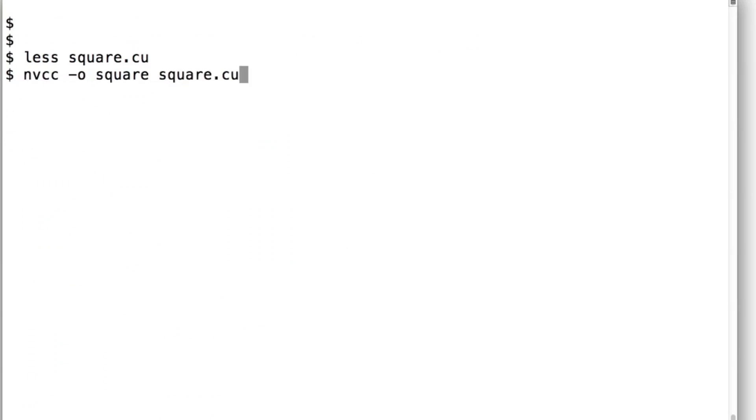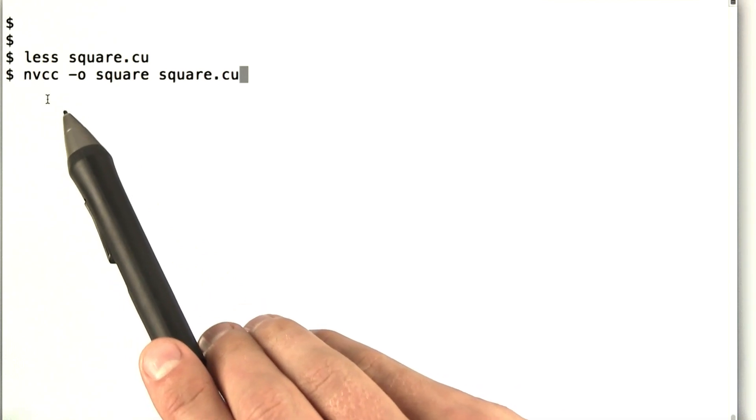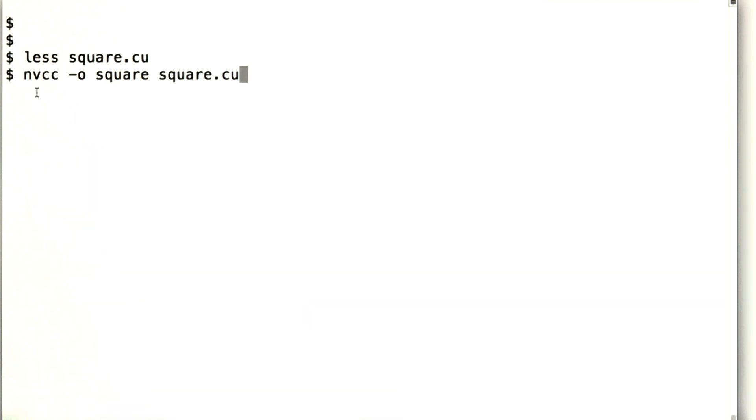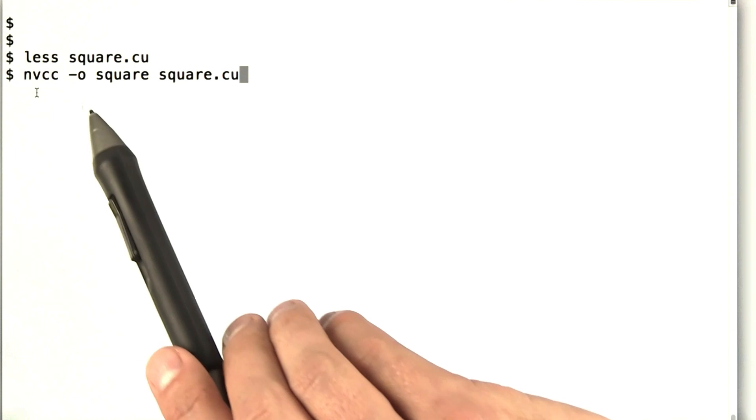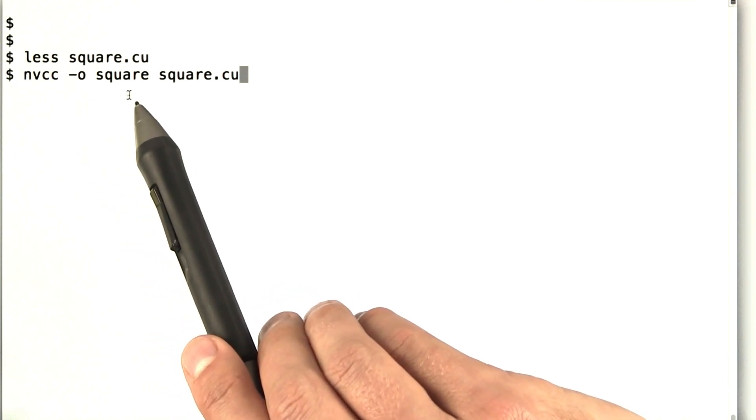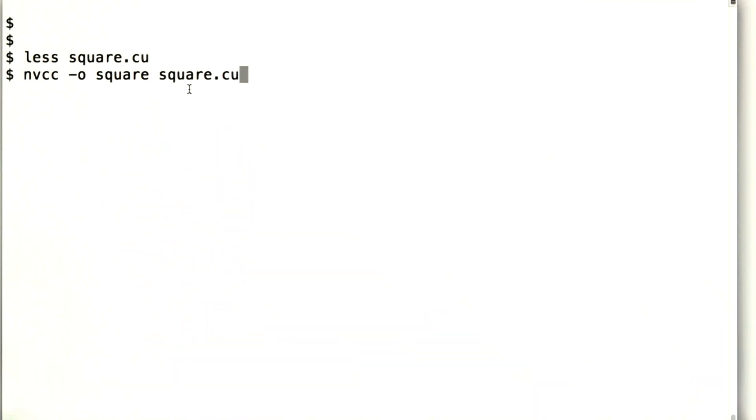You don't have to worry about this in the class IDE, but I'm just showing you what this looks like if you're running things on your own computer. What we see here is instead of running the regular C compiler, we're running NVCC, the NVIDIA C compiler. The output is going to go in an executable called square, and our input file is square.cu. .cu is the convention for how we name CUDA files when we're saving them in a file system.